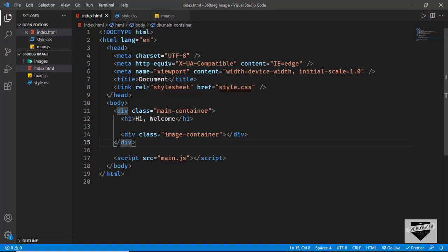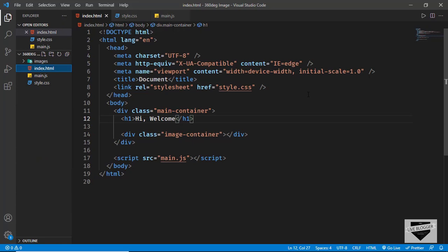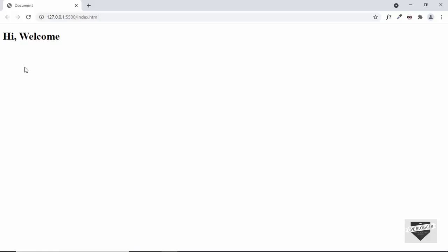We're going to add the image inside the image-container using JavaScript — we'll be using a library for that. Before that let's style this and open the design in our browser. I have the Live Server extension in VS Code — you can install it, then right-click in the HTML and click 'Open with Live Server'. We can see our design is being displayed with the heading.